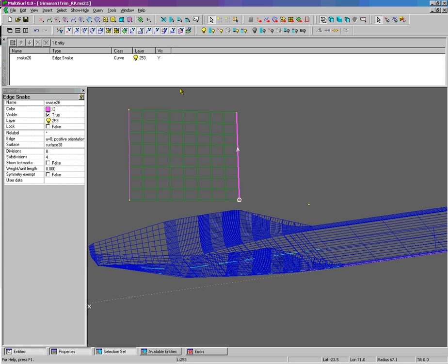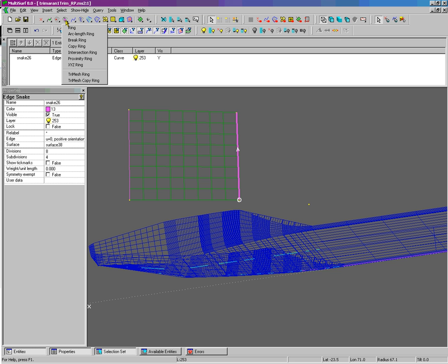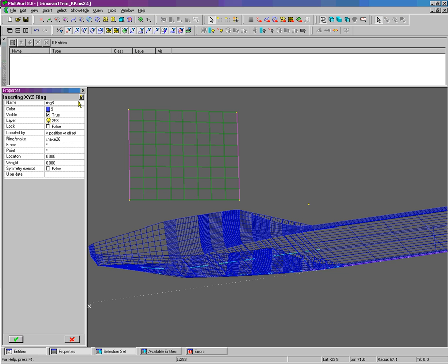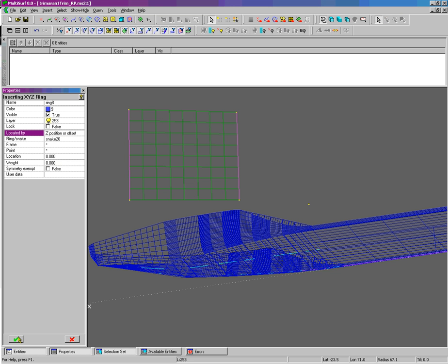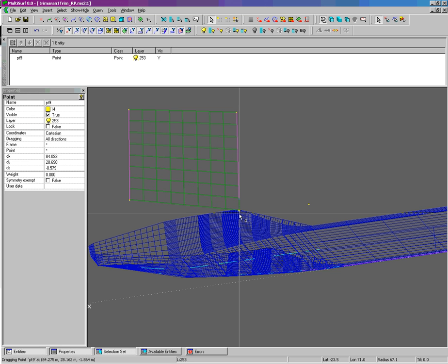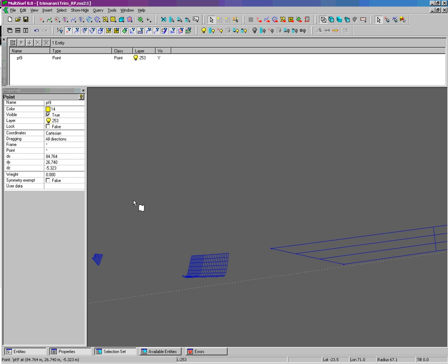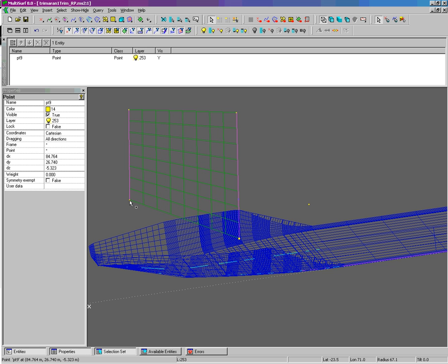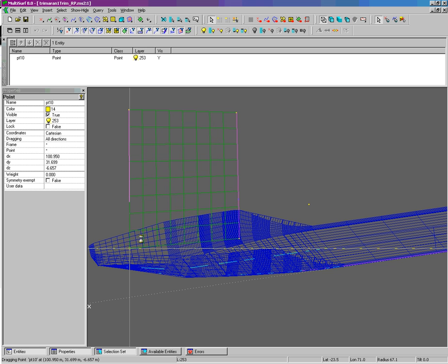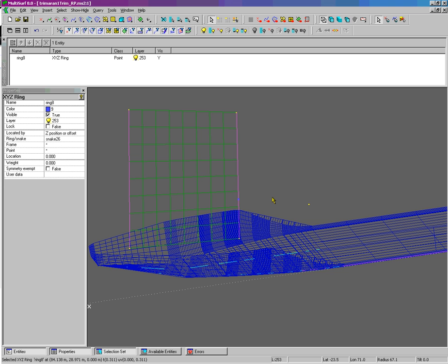I'm going to create an X, Y, Z ring. It's defined by the Z position of Z equals zero. And it came in down here which is fine. I'll just drag this point down and you can see that it remains here at Z equals zero.